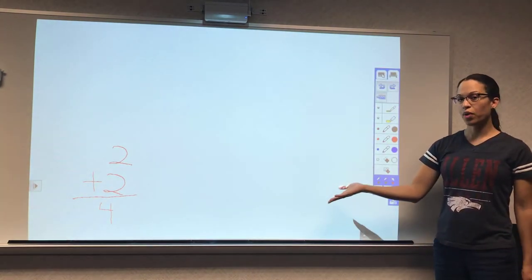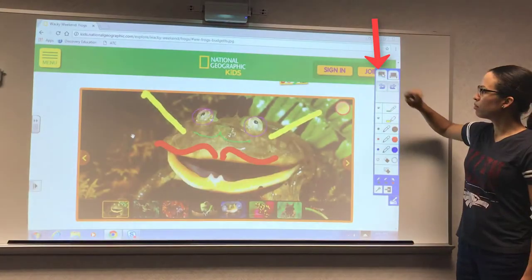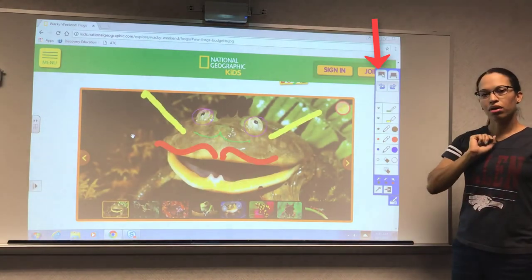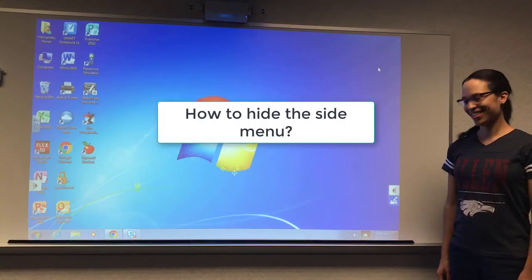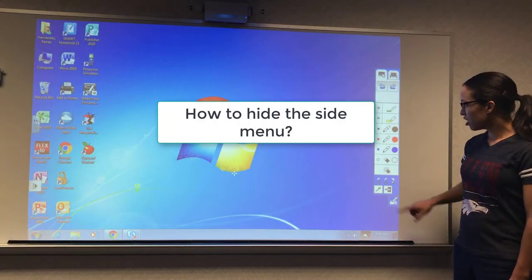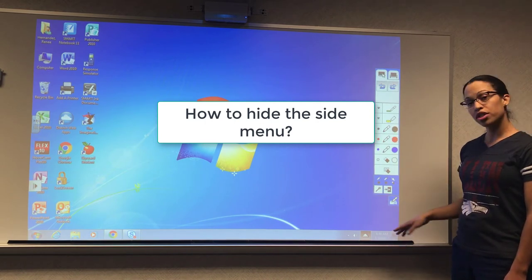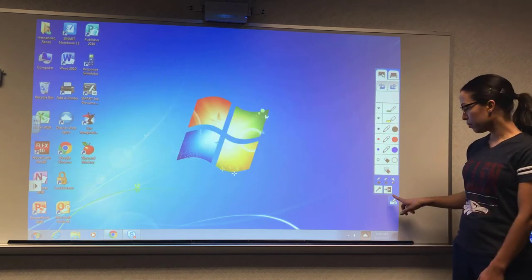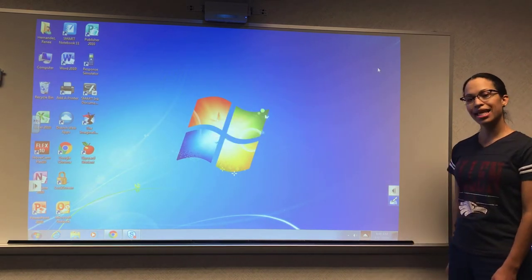Anything that's on this whiteboard is not visible on this screen. So if I have this out and I want it to go away, I can always select the exit.